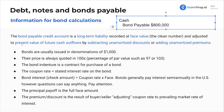The bond is adjusted to represent the fair value of future cash outflows by subtracting unadvertised discounts or adding unadvertised premiums. Bonds are always issued in denominations of $1,000. So it might say we issued 10 of our $1,000 bonds, which is 10 times $1,000 equals $10,000. It might be $100,000 bonds or $800,000 bonds — these clean numbers.